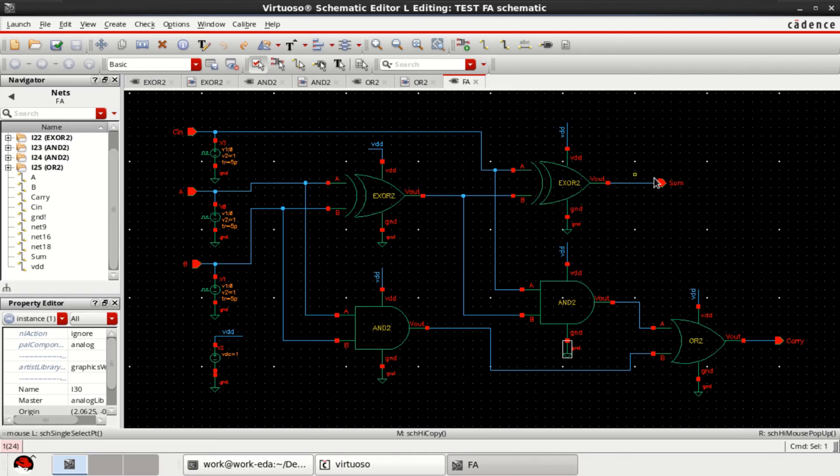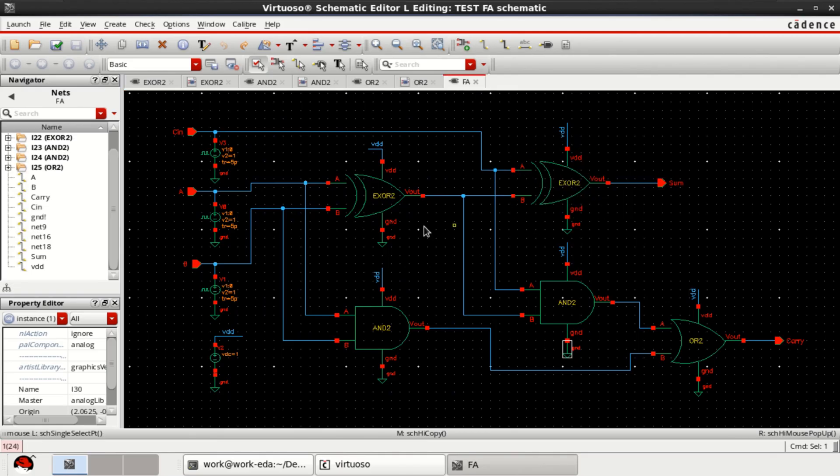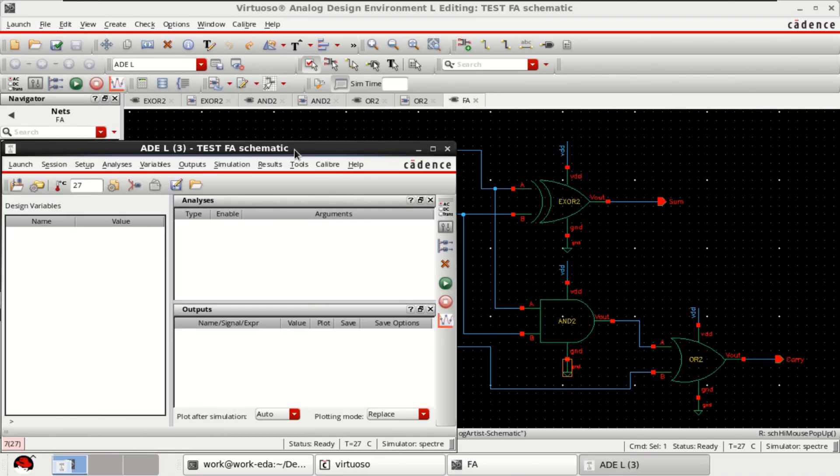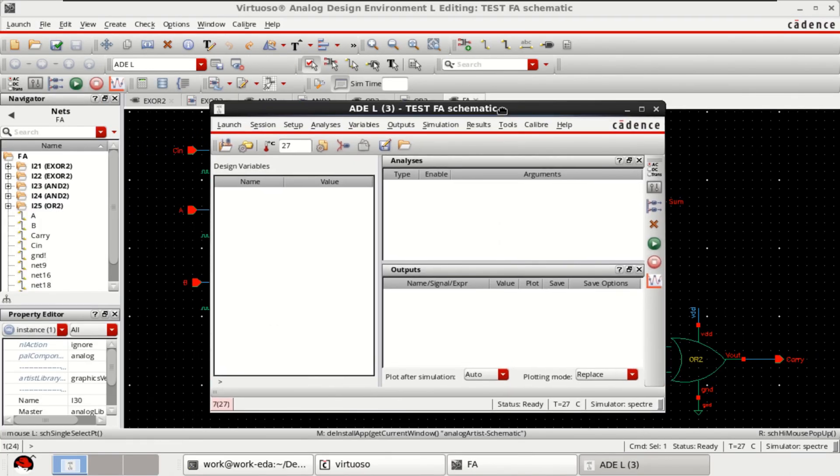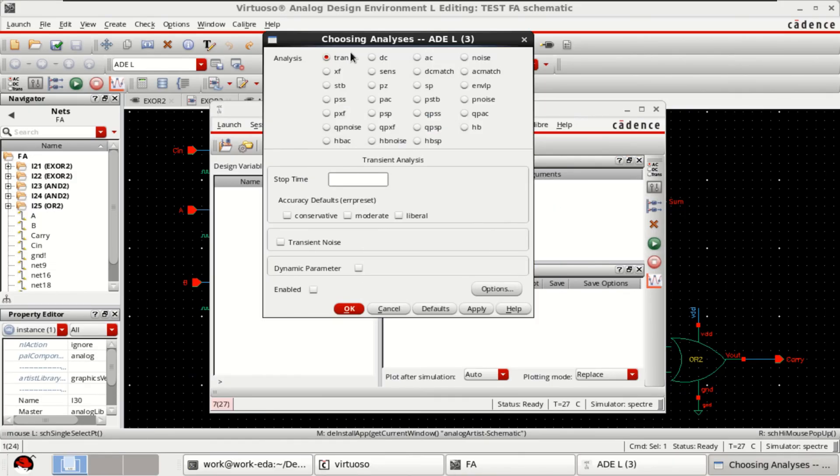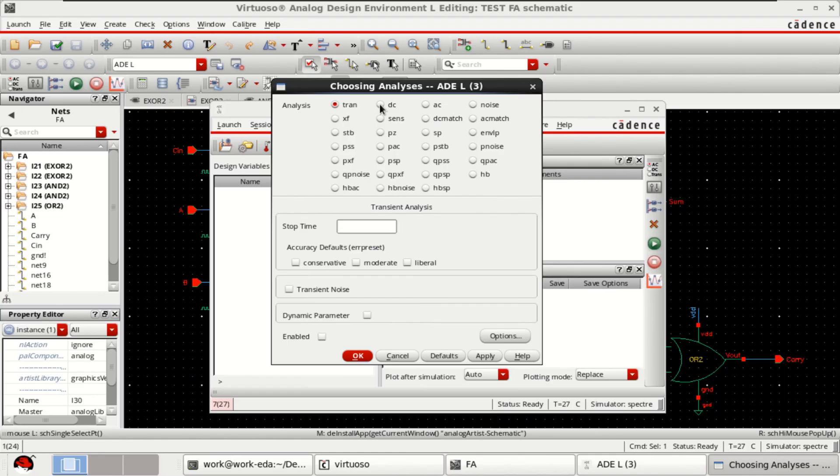Once the design is completed, it is ready for simulation. Go to the launch. Click on ADEL. It opens the ADE window. Right click, click on edit. Choose the analysis.